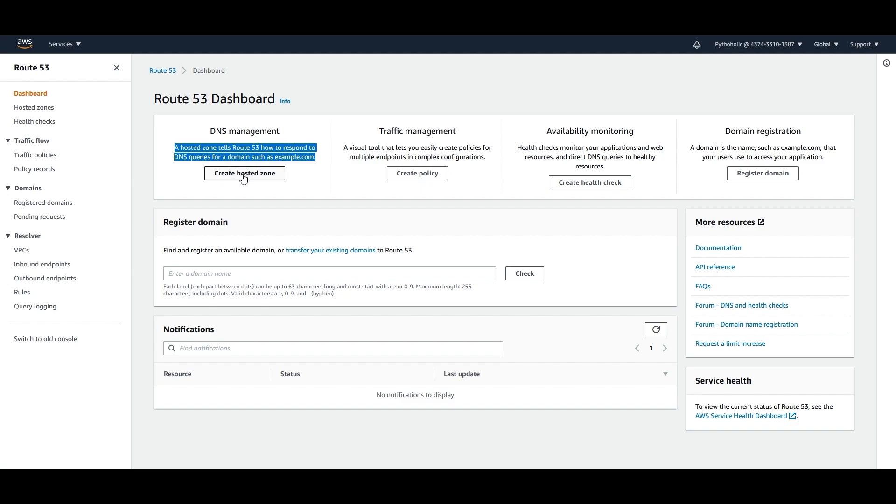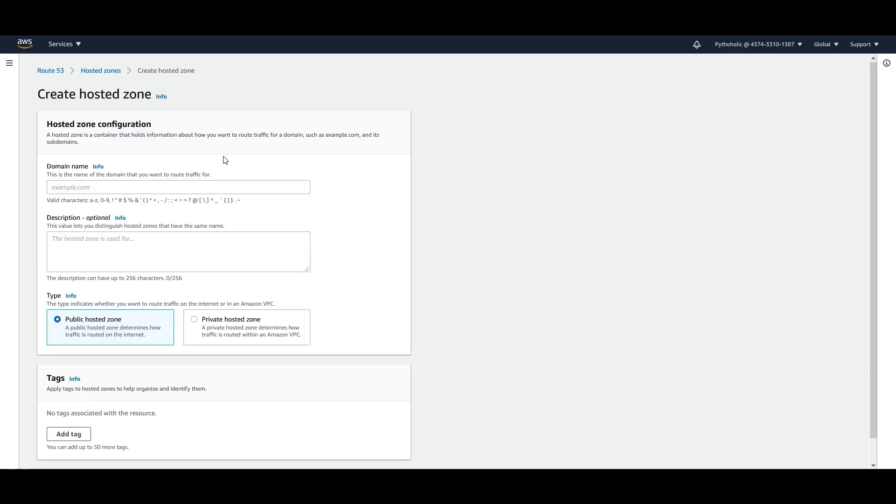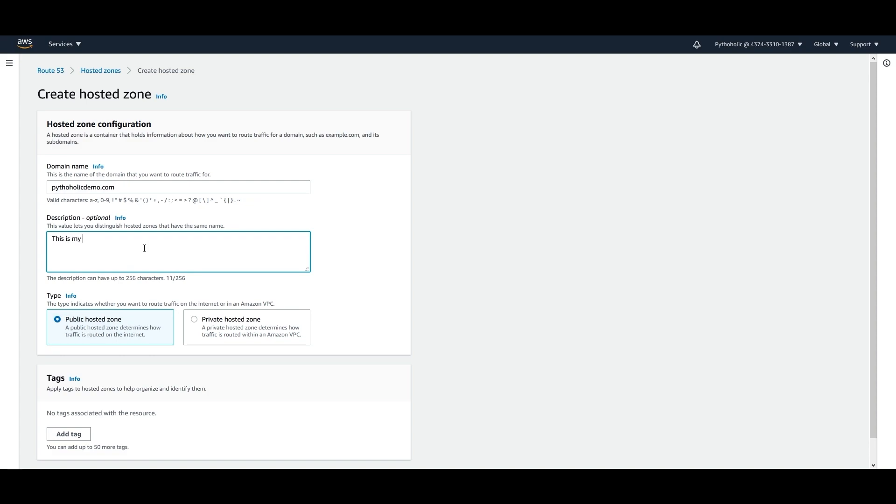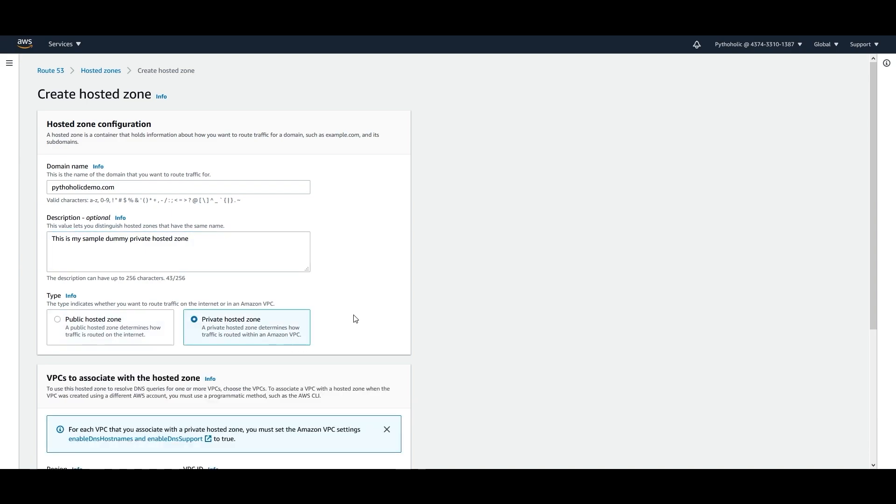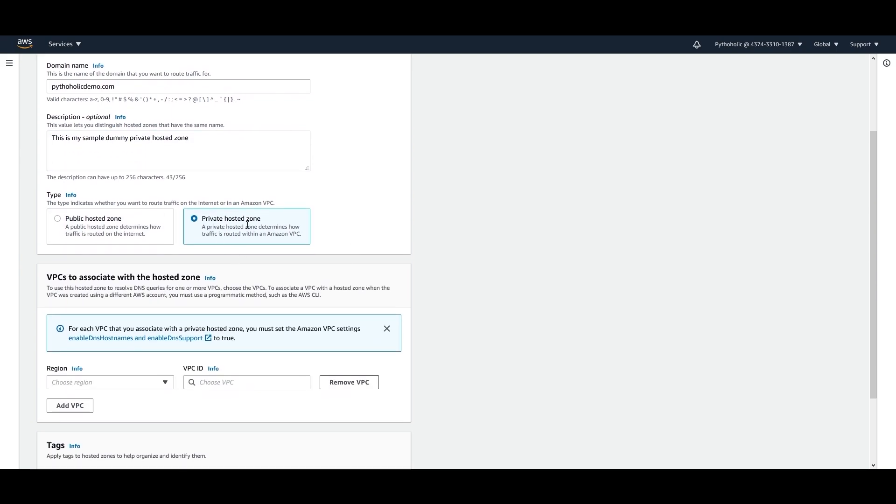Click on that or you can click on here as well and you can create your own hosted zone. For example, I want to create something like pythoholicdemo.com. So let's suppose there is a domain name that I want to have and this is my sample dummy private hosted zone. And this is the one that I want to select because this is the private hosted zone that I want to create.